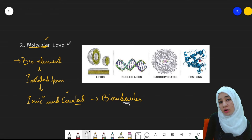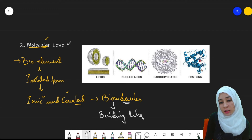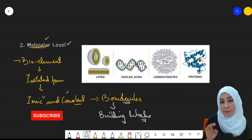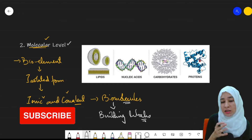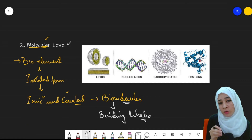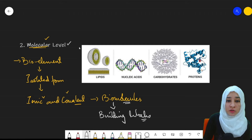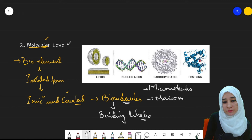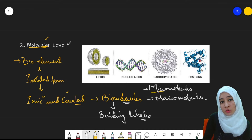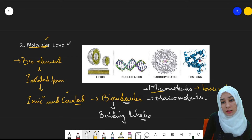Biomolecules are the building blocks of living organisms. Millions of bio elements are present within a living organism making up its body. Biomolecules are divided into two types: micromolecules and macromolecules. The name indicates — micro means smaller, those with lower molecular weight.